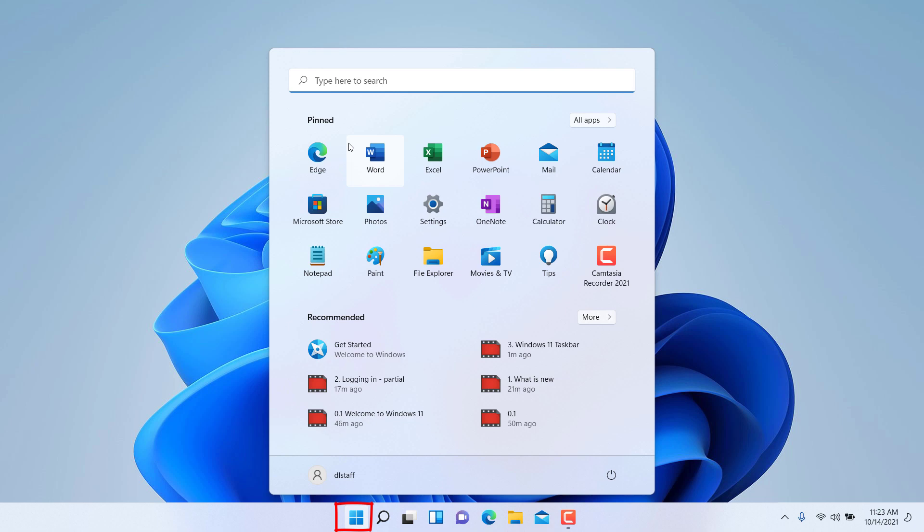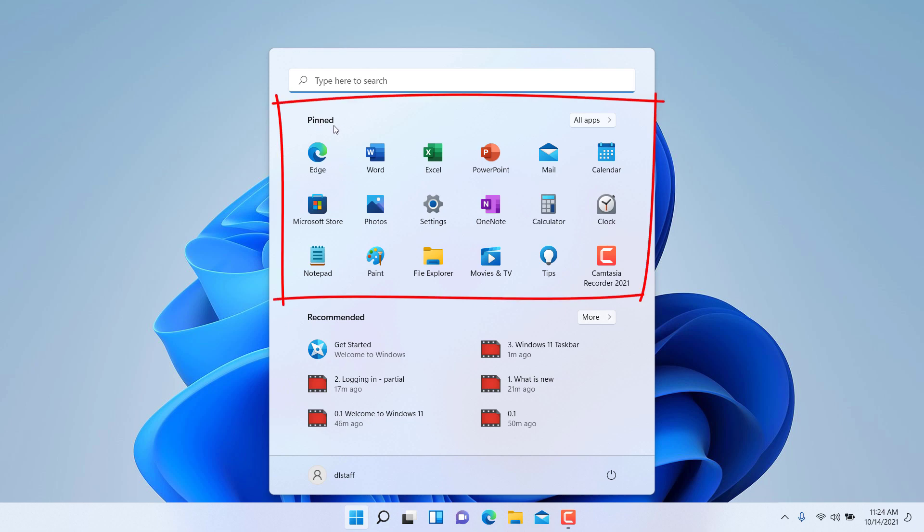Notice some of the components of the Start Menu at this point. On the top you have the search. You can simply start typing and it will search for apps, files in your computer, or even web pages as well. It'll search the web.